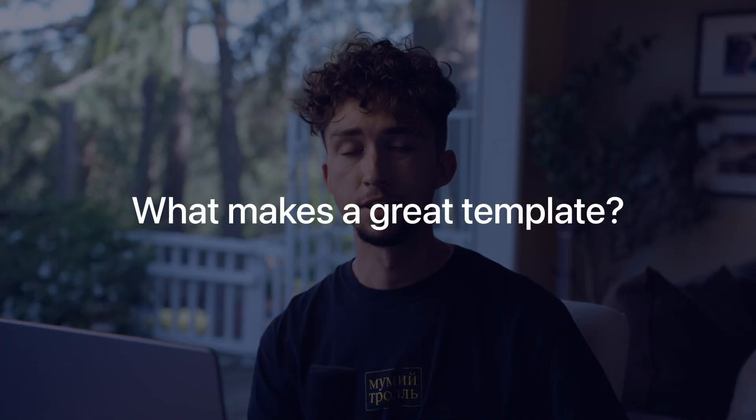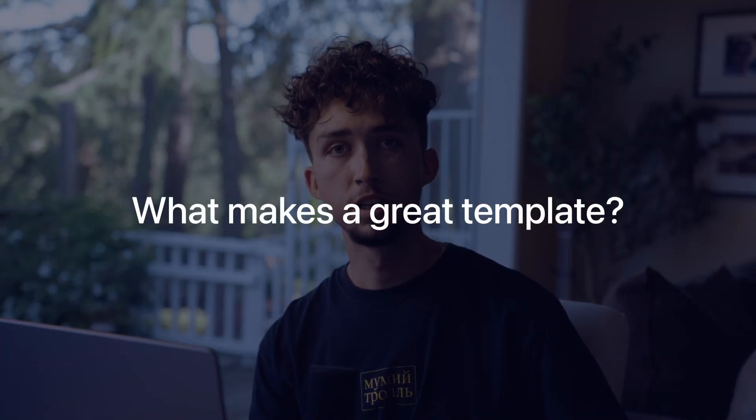But before we jump in, I'm going to go over what makes a great portfolio template so you can pick one that works for you, not against you. Let's get into it.